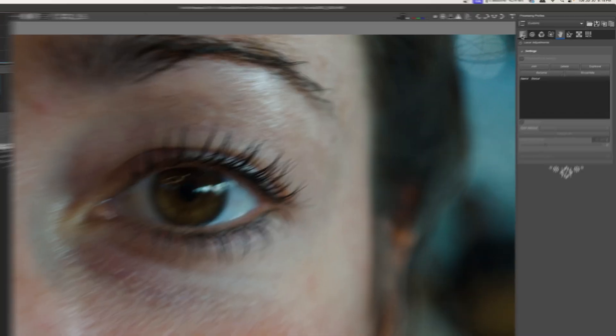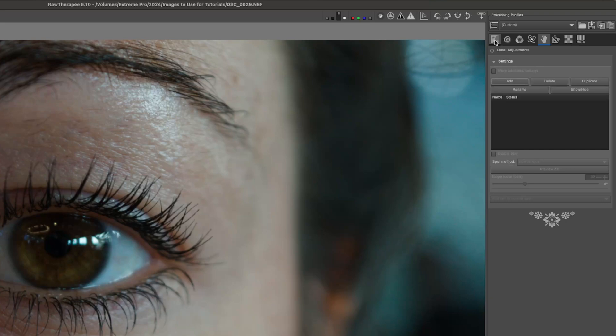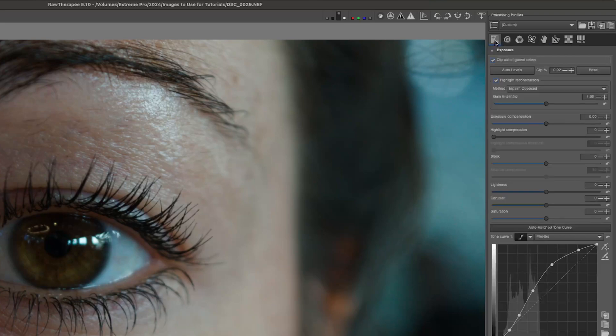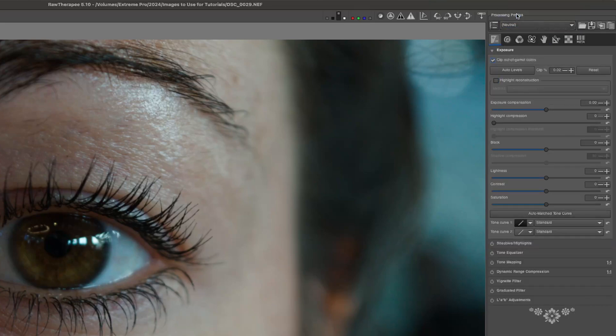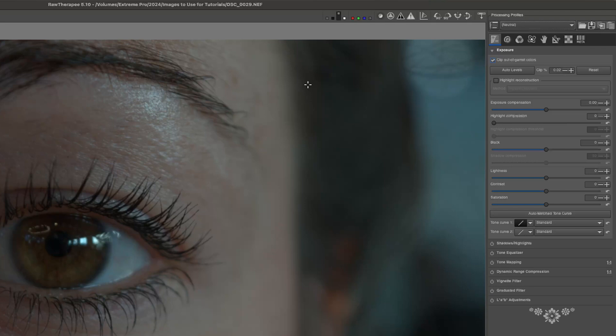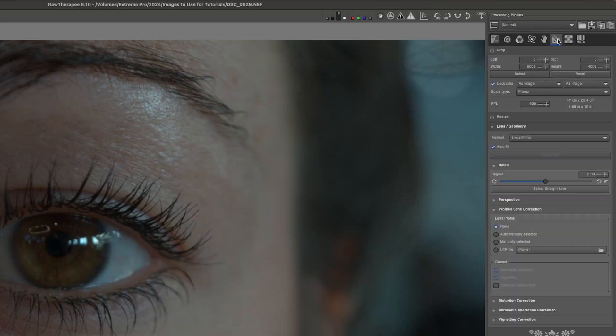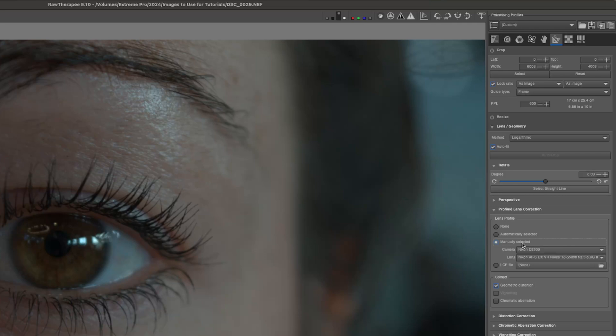The first thing I'm going to do is come over here to the exposure tab and change my processing profile back to neutral so we can just start from a base starting point. Then I will go down and just turn on the manually selected lens correction profile under the transform tab and that's going to reselect my lens correction profile.